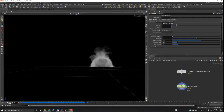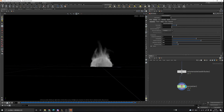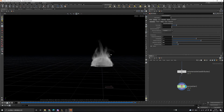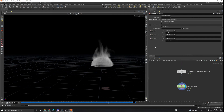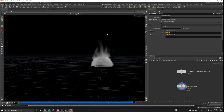I think it's good for our smoke simulation. Now we want to export our smoke. In the Export tab we have density, velocity, temperature, flame, and color. We don't need color, flame, or temperature — we only need the velocity field. The density field is just to visualize our smoke in the viewport.